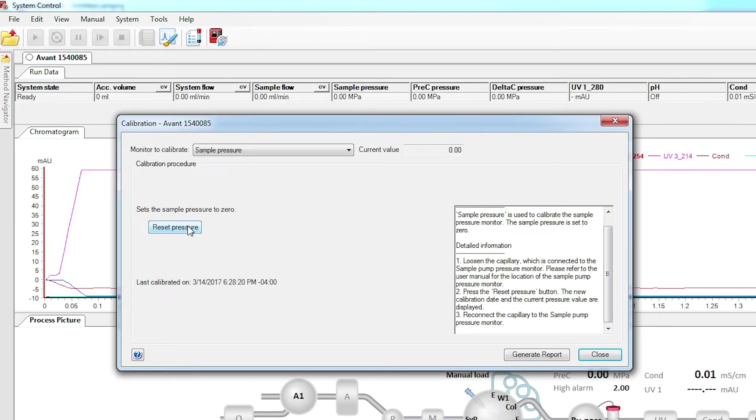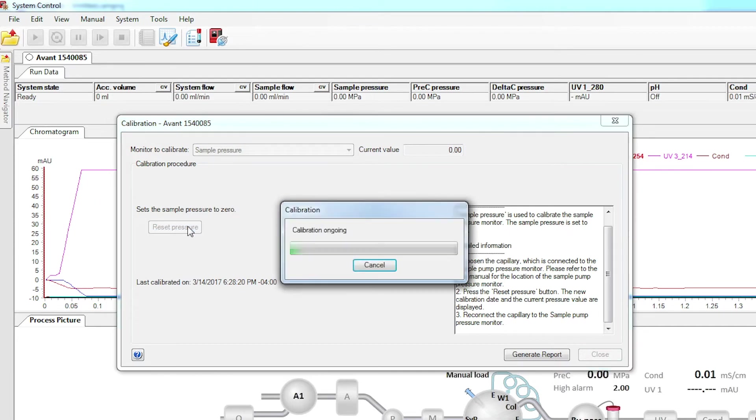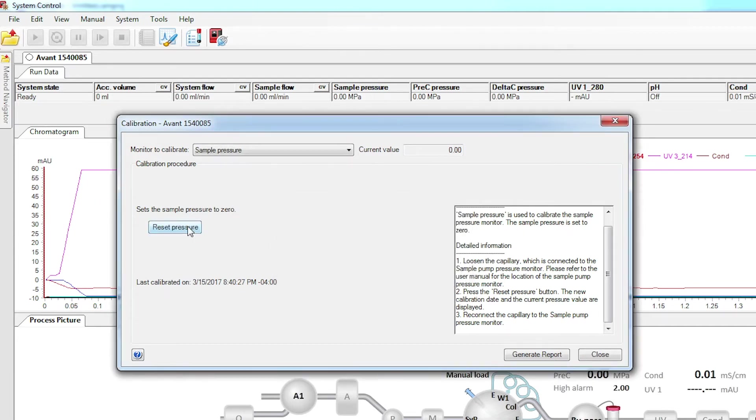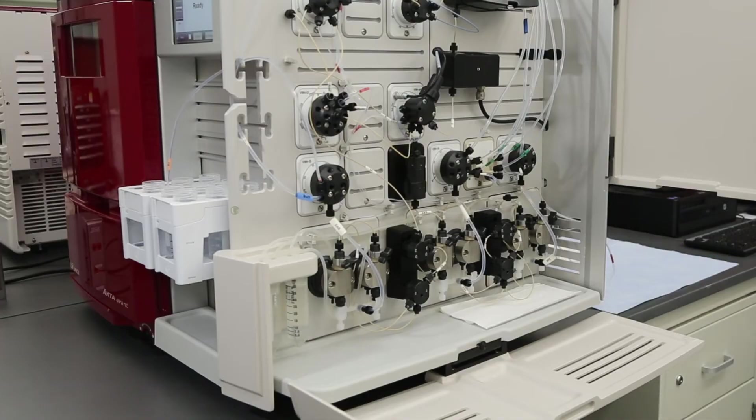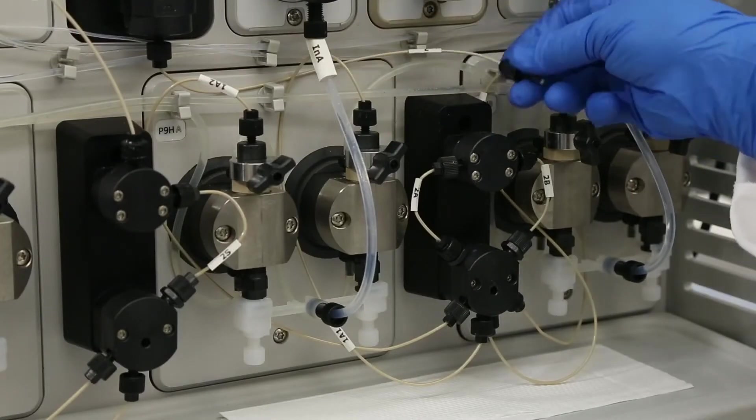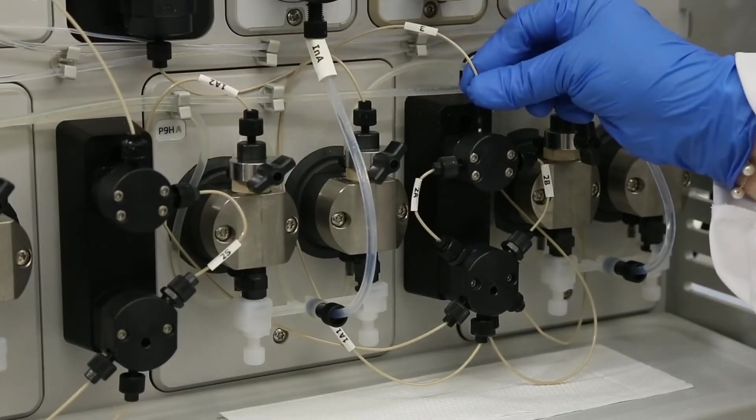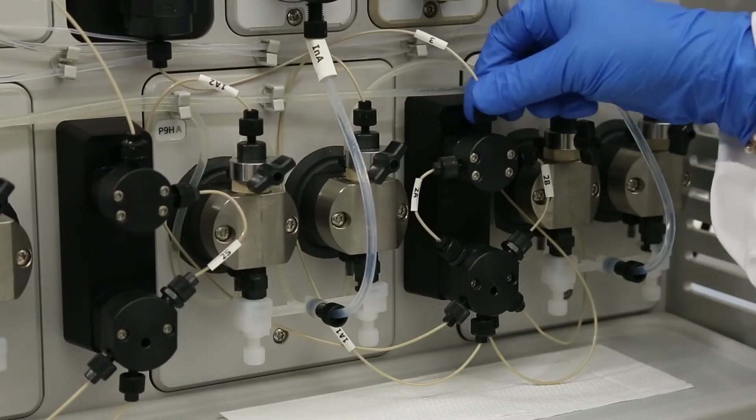Click the Reset Pressure button in the calibration window. The calibration will finish within a few seconds. When you have finished the calibrations, close the calibration window and reconnect the tubing to the pressure sensors.